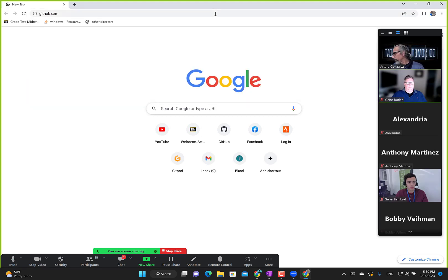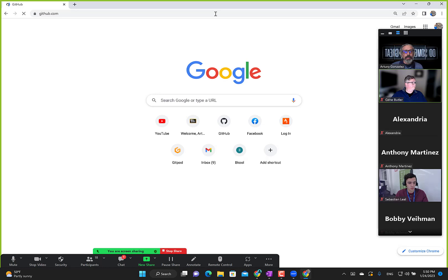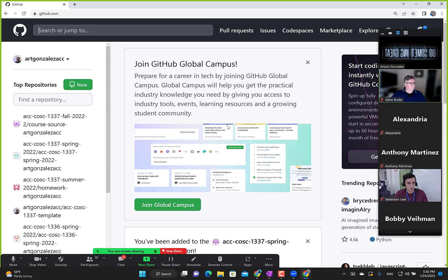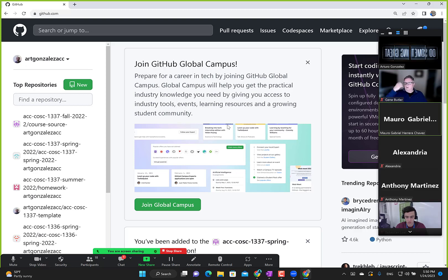Let me go to GitHub. And if you want to follow along, you can go to GitHub as well.